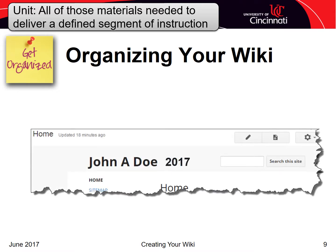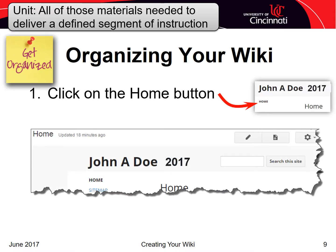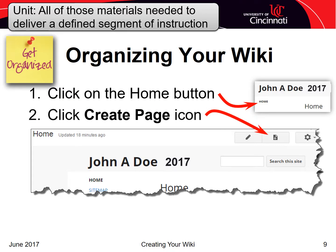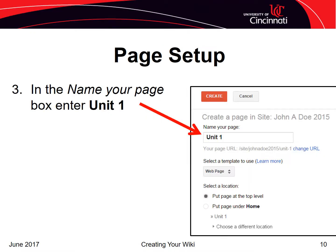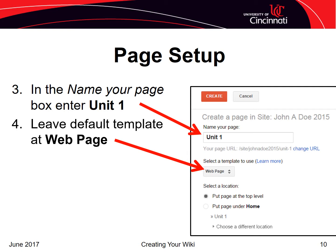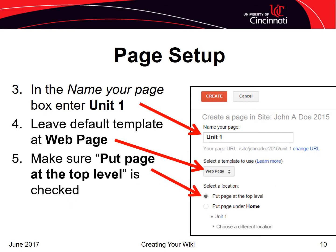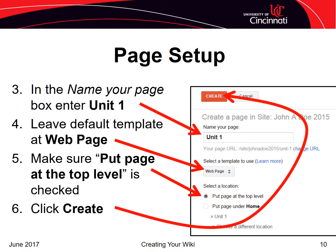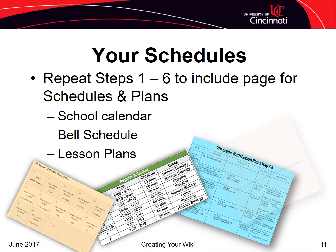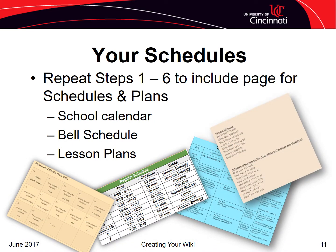You're probably looking at the home page, but if not, click the home button, then click the create page button. The create page button looks like a tiny sheet of paper with a plus sign and is located on the right-hand side of the page. In the 'Name your page' box, type Unit 1. Leave the default template as web page and make sure the 'Put page at the top level' radio button is selected — by putting it at the top level, it will not be indented. Lastly, click create. In addition to the unit pages, create a page where you might store any school calendars, bell schedules, or lesson plans. These are very useful for your coaches to help them coordinate their visits to your classroom.